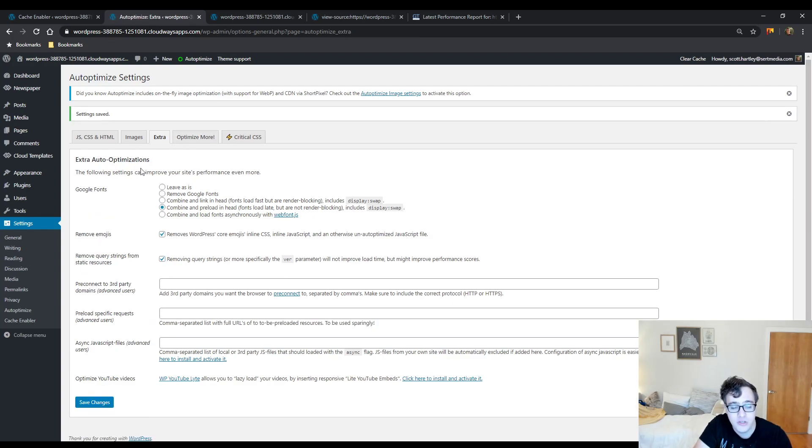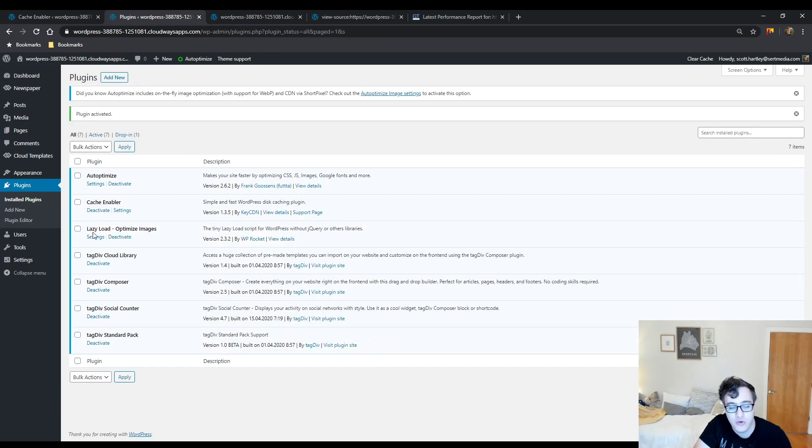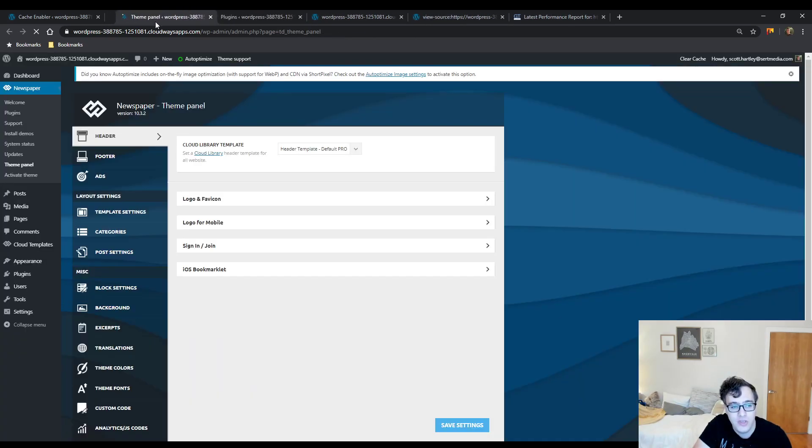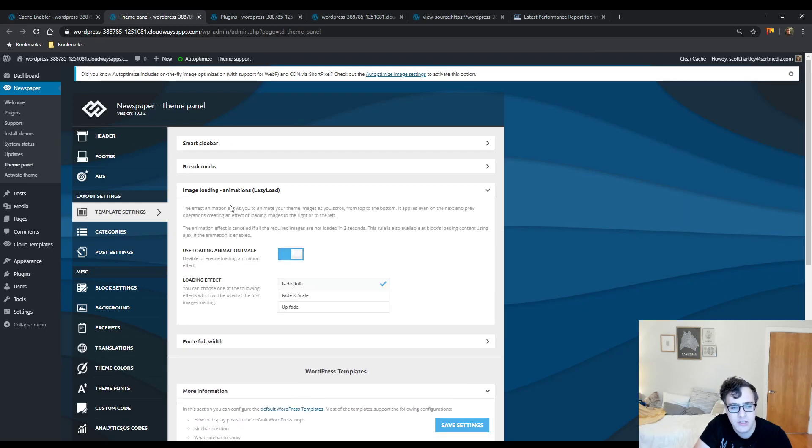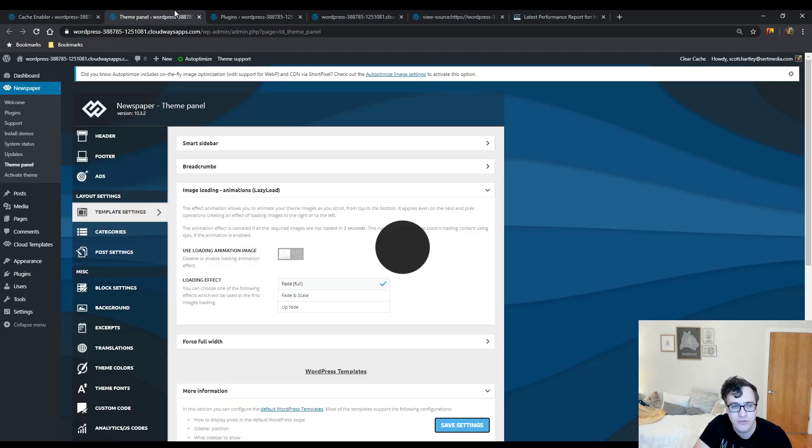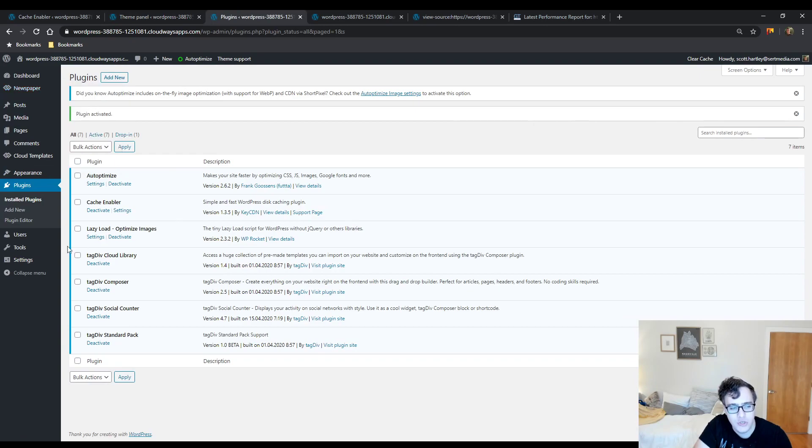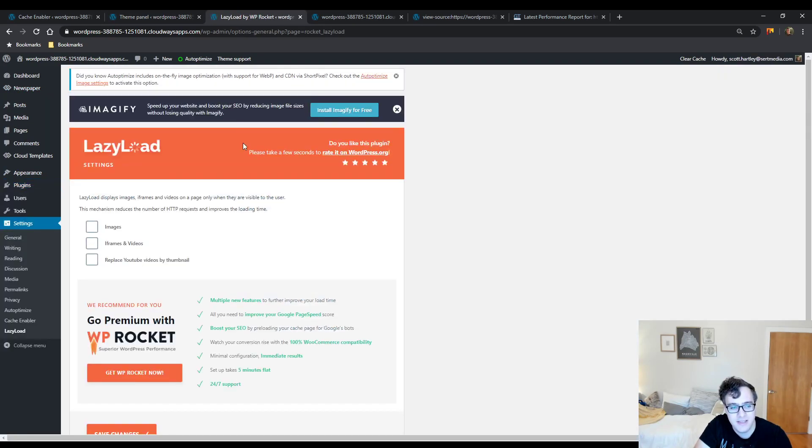The final free plugin is Lazy Load by WP Rocket. The only thing you need to make sure of before you use this plugin is under your theme panel, under your template settings, you have the lazy load animation set to off. Then what you do is go to your settings panel for it, underneath Settings > Lazy Load, and you enable all three options.